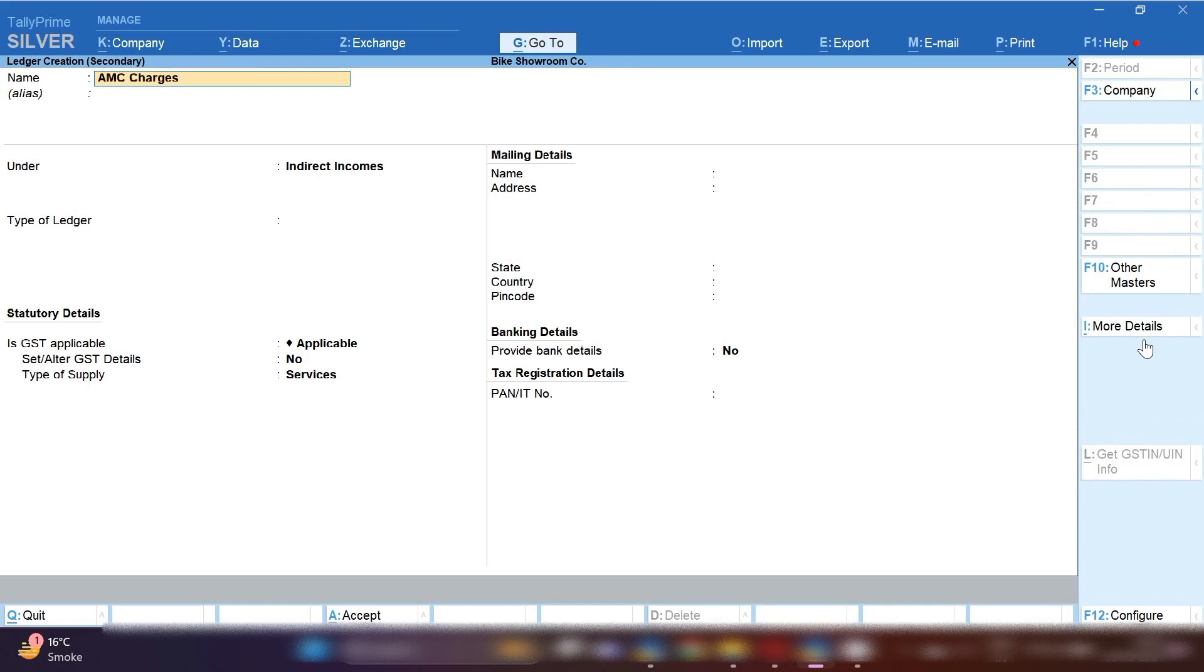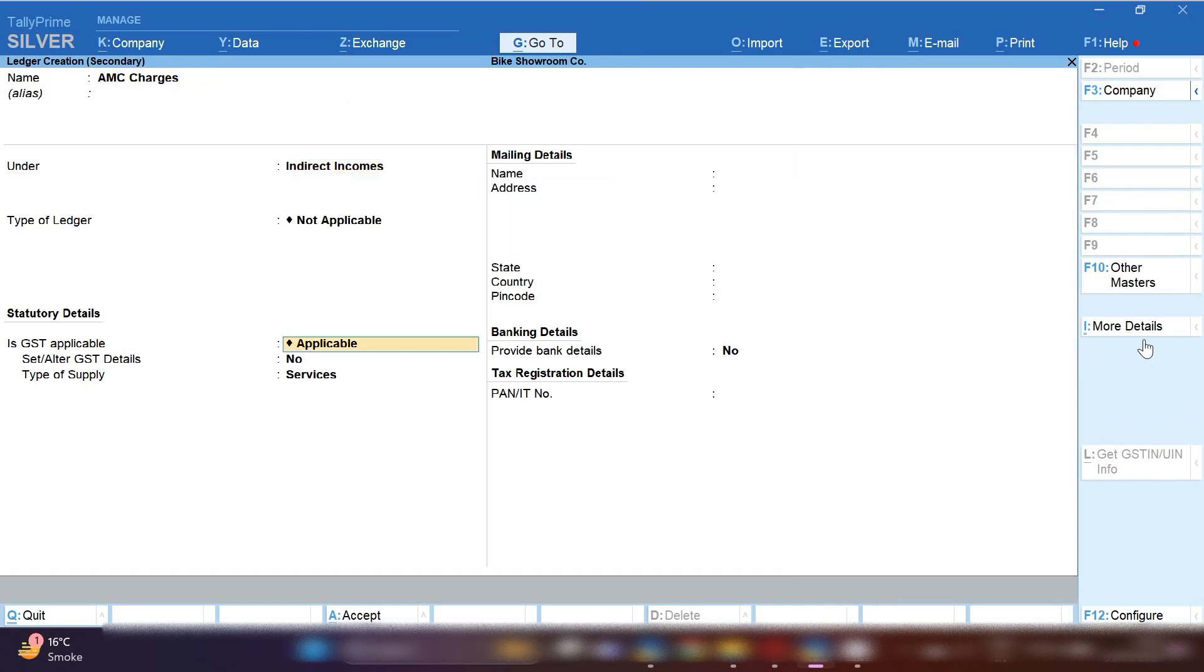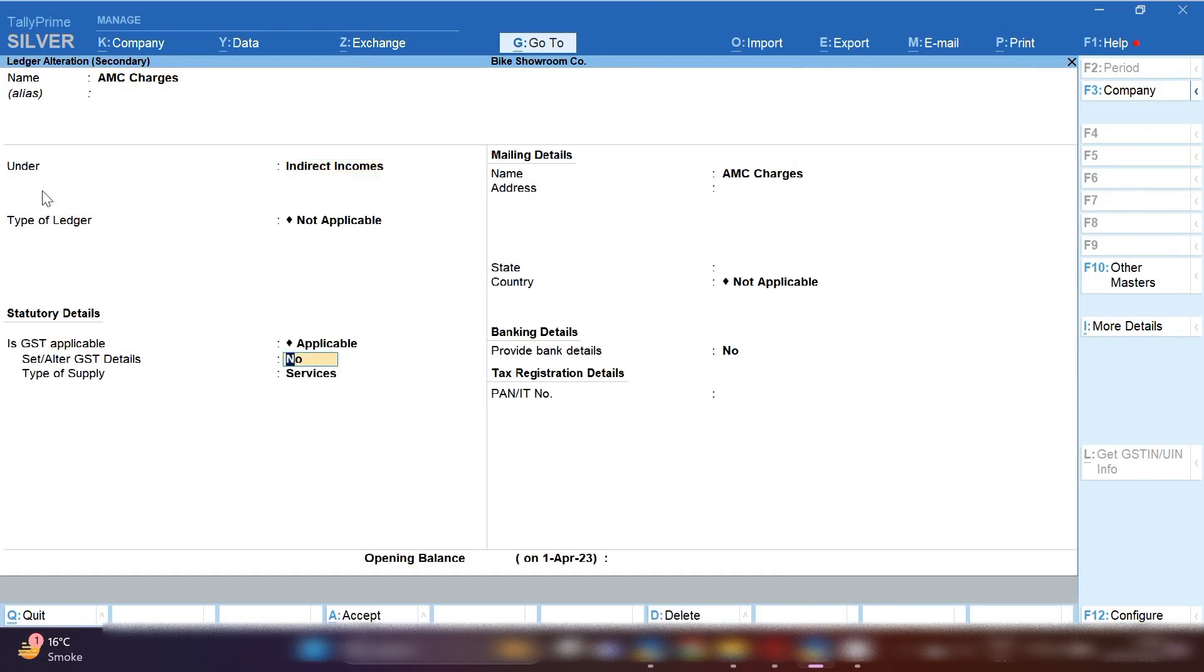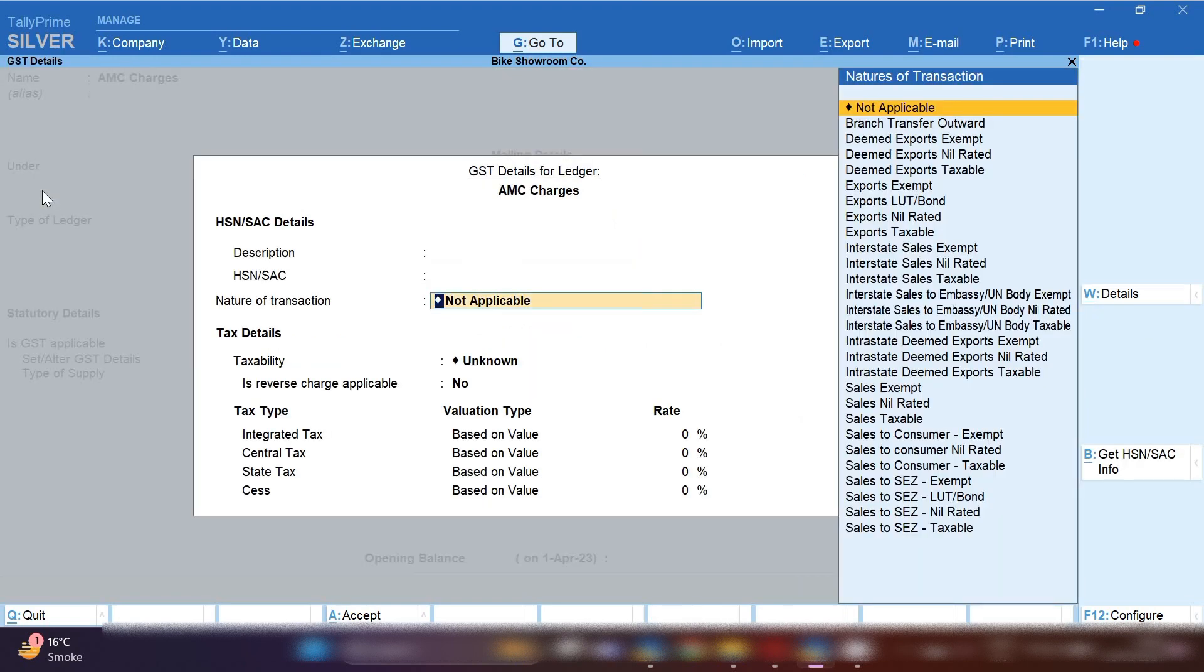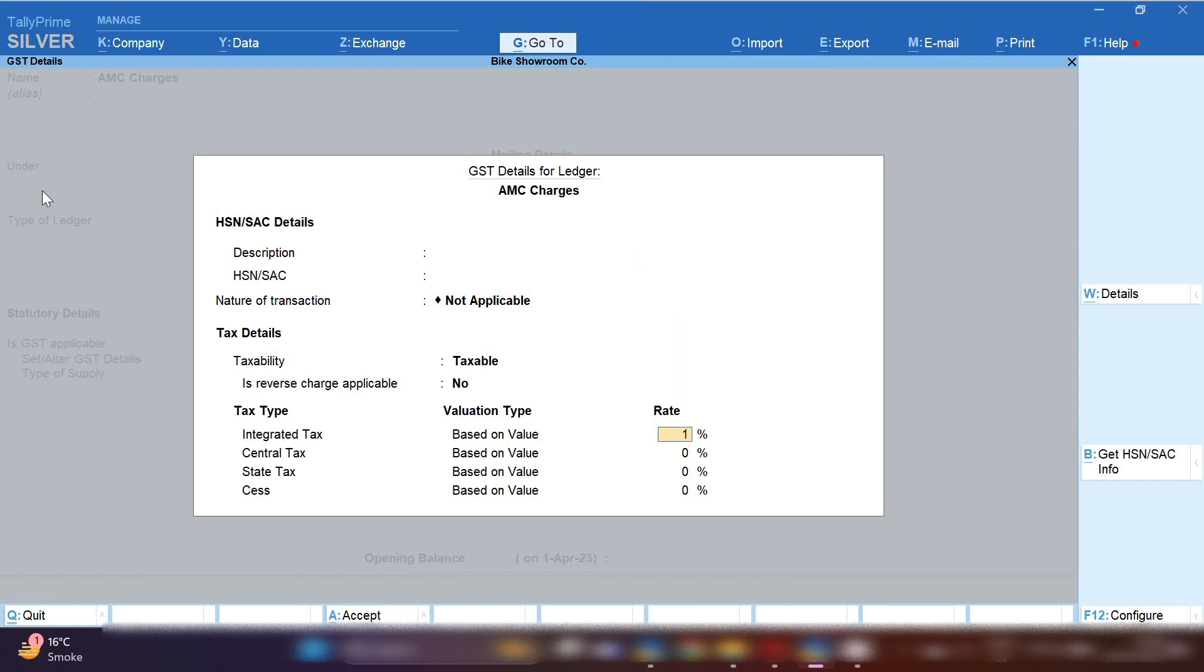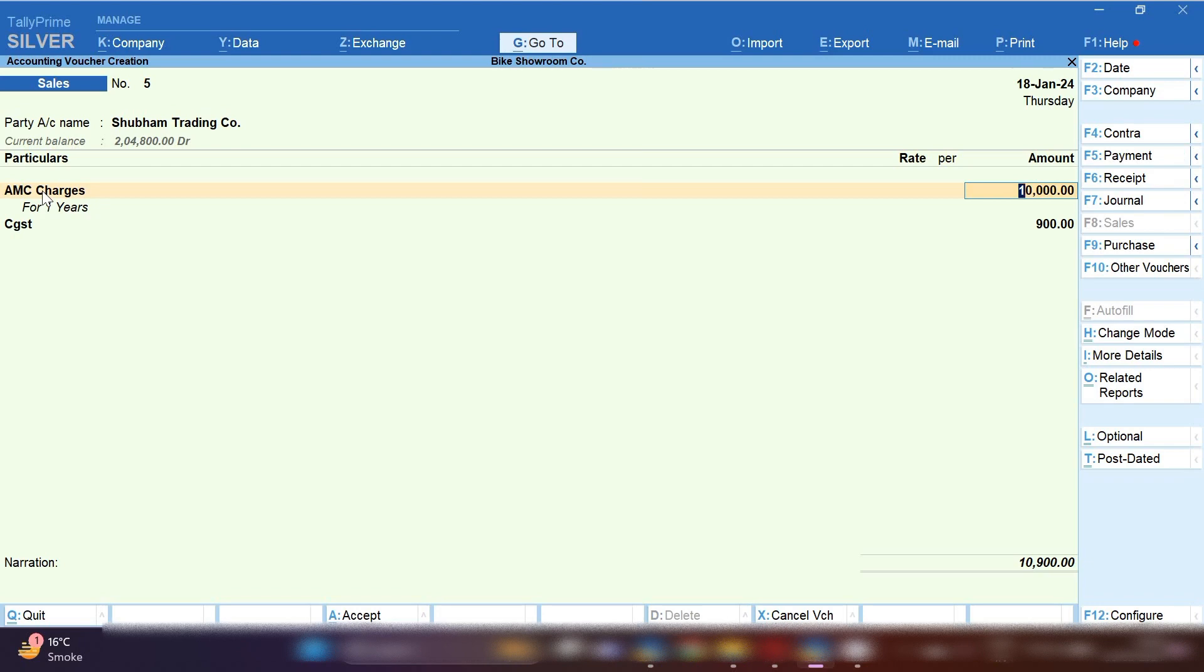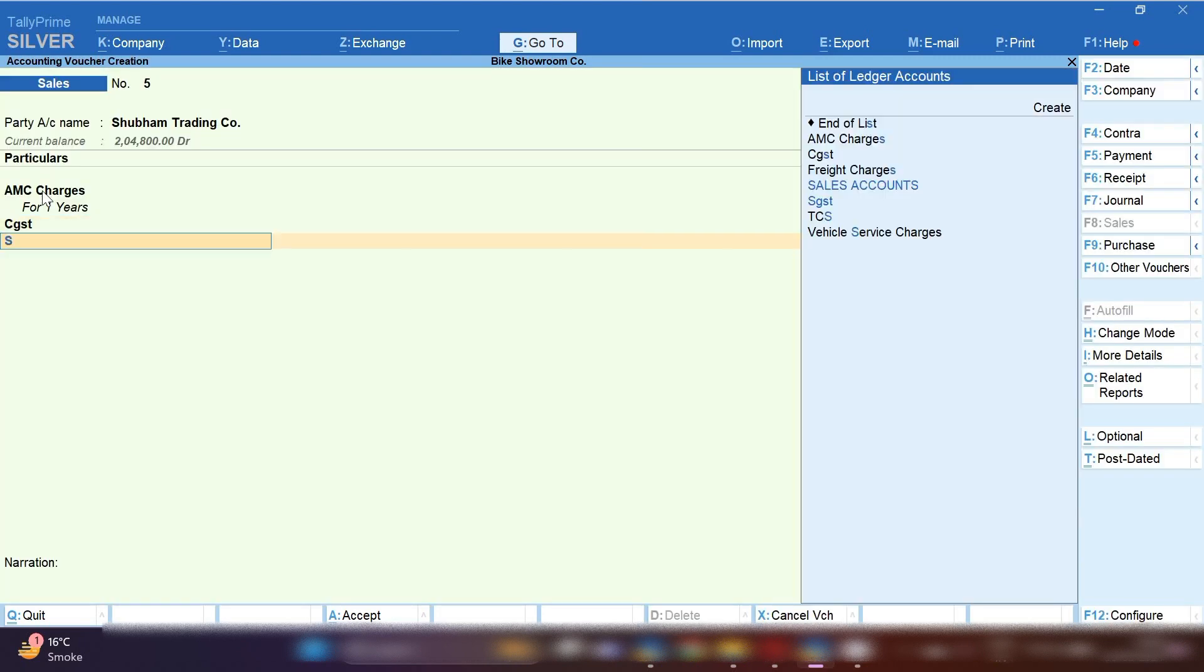Ledger under group indirect income, because you are going to take AMC charges which is indirectly income for your business. GST will be applicable. Provide SAC code of this service and nature of transaction not applicable and 18% tax rate will be applied on this service.